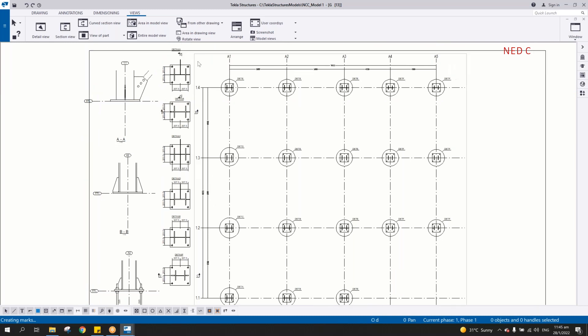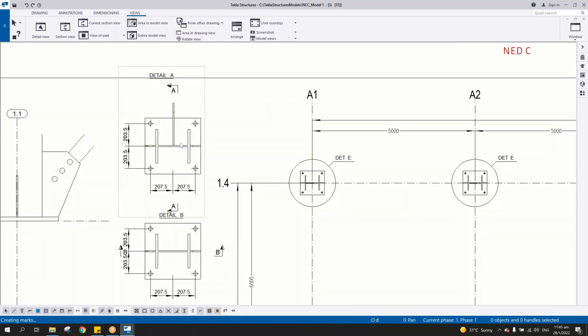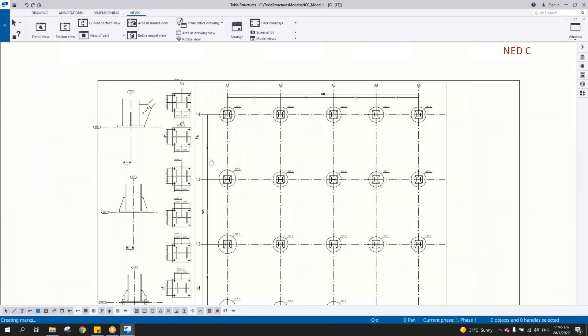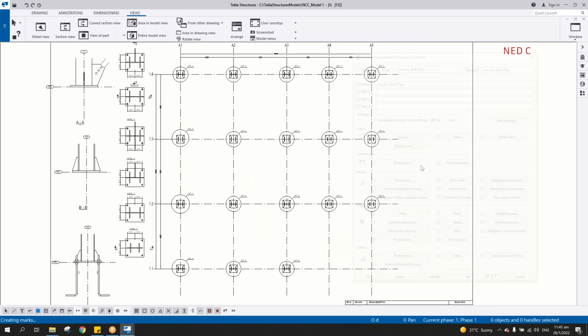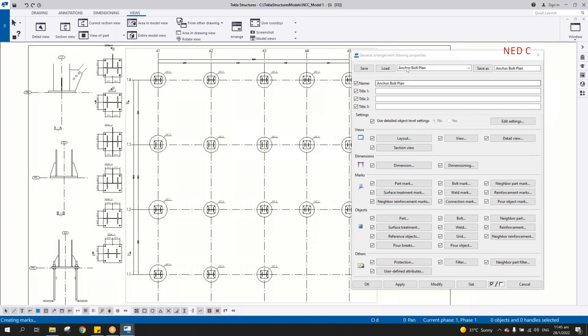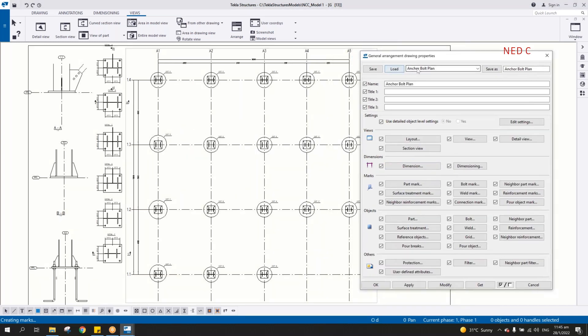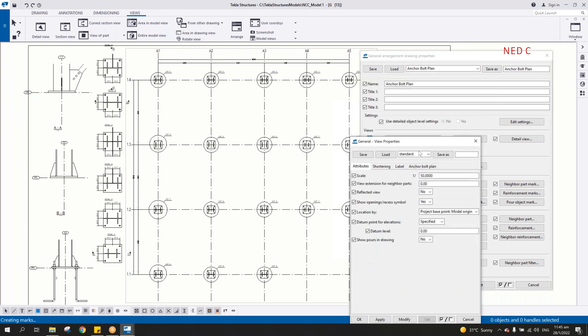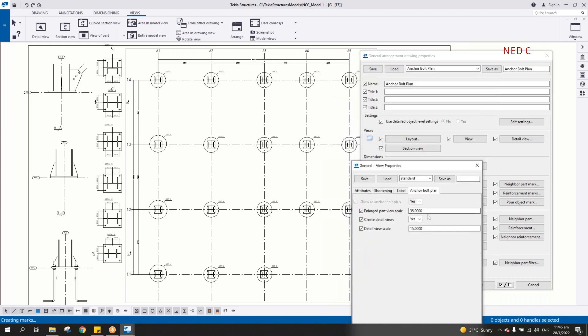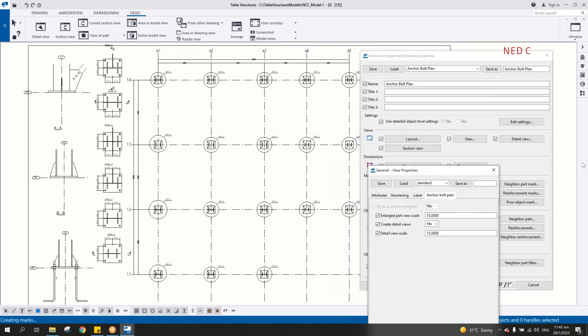But all the detail view will be available automatically when you use the anchor bolt plan attributes. So here you can see here, anchor bolt plan, just load up and then change a little bit in some in the view, like the scale and also the scaling here. And that's it, you have now the anchor bolt plan in general arrangement drawing.